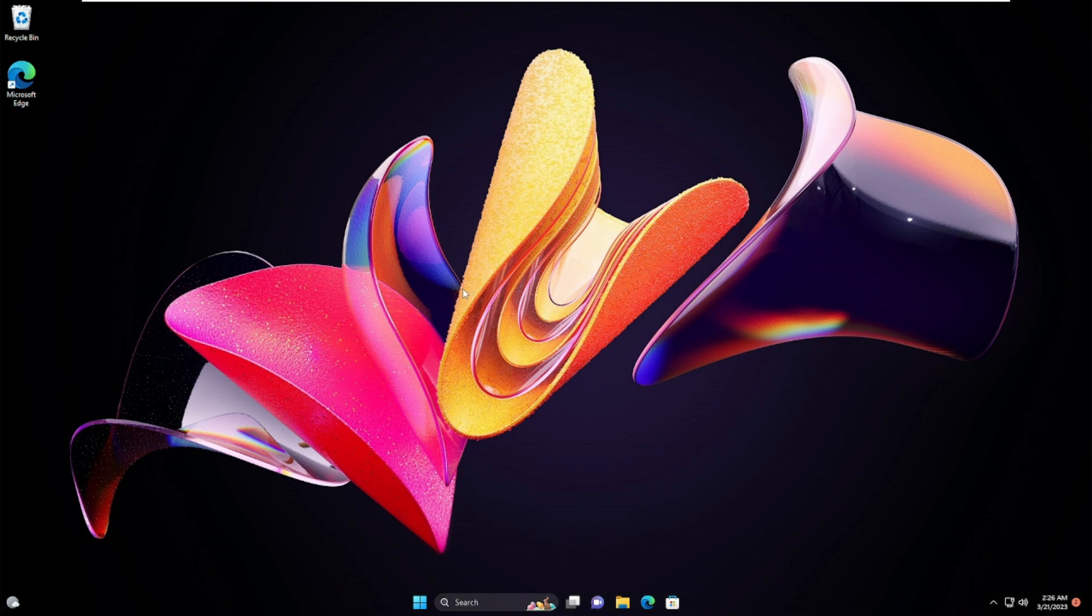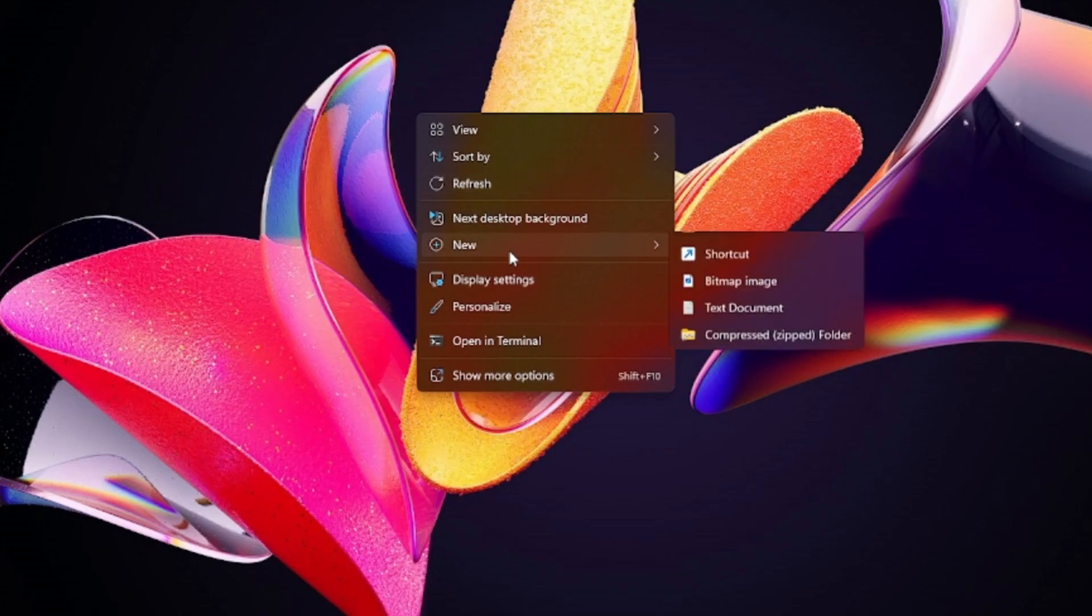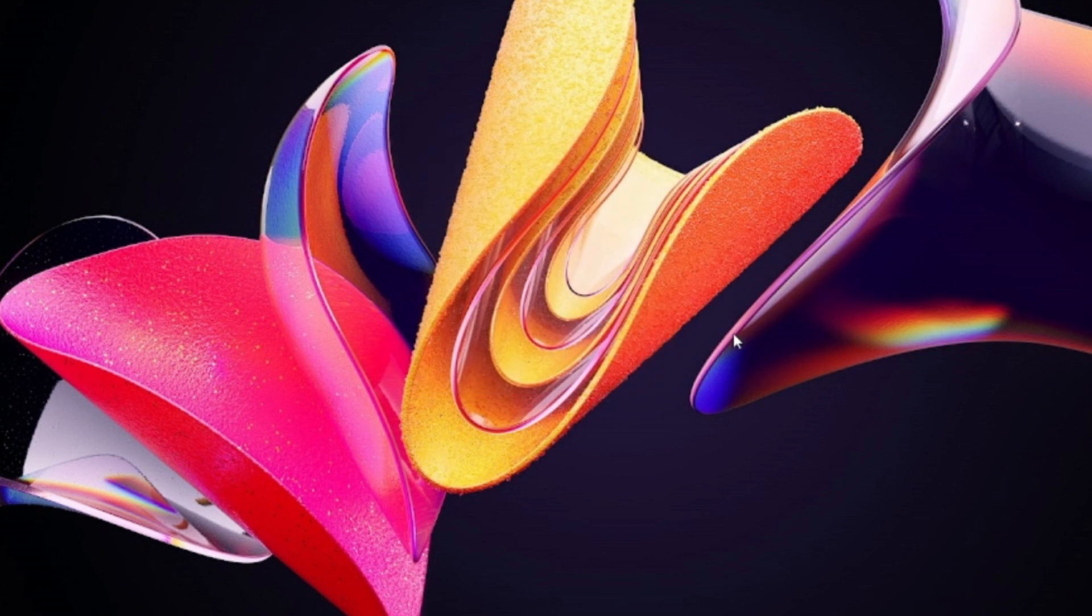Hopefully this complete list of solutions will surely work for you. Now in case if this message comes up again or none of the methods work for you, right-click on your desktop, go to New, and choose Text Document. Open the text document.